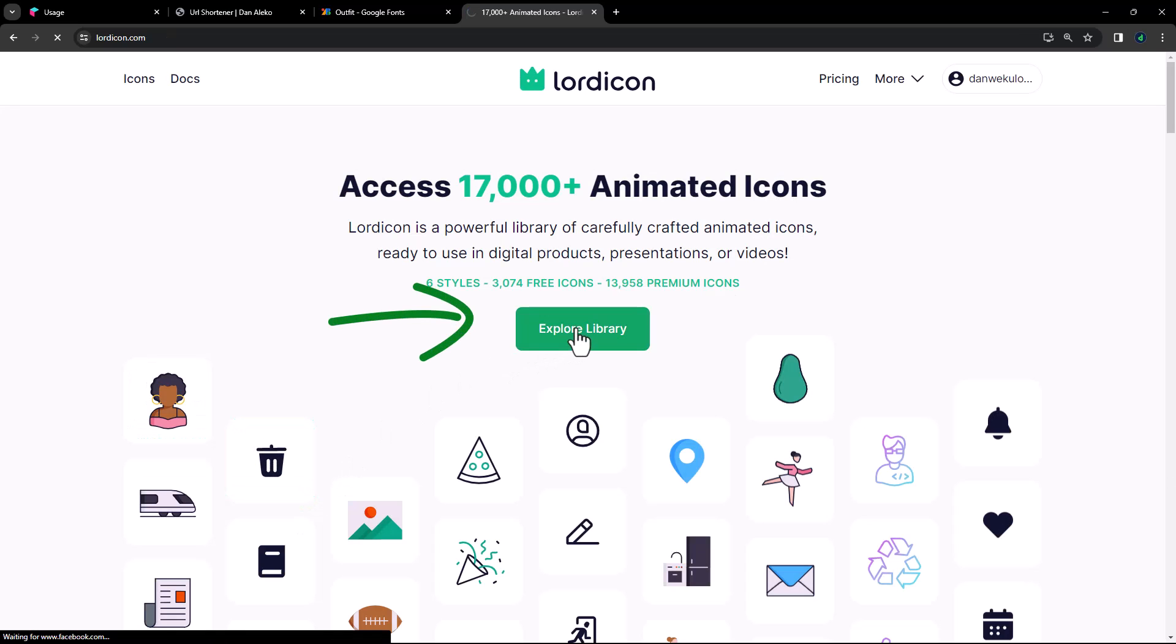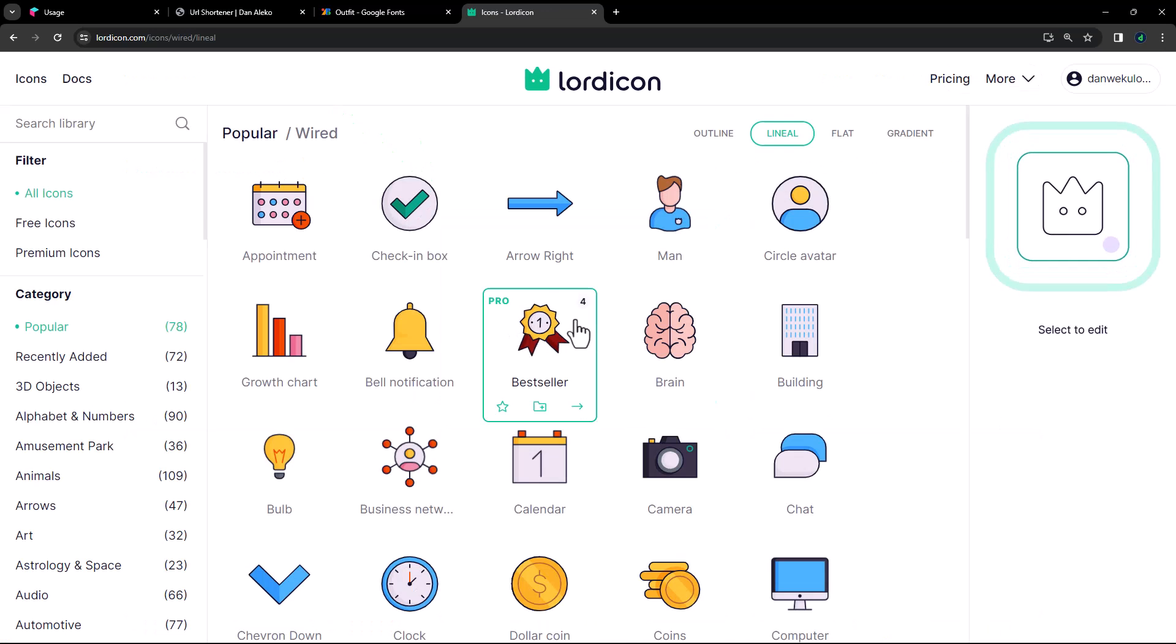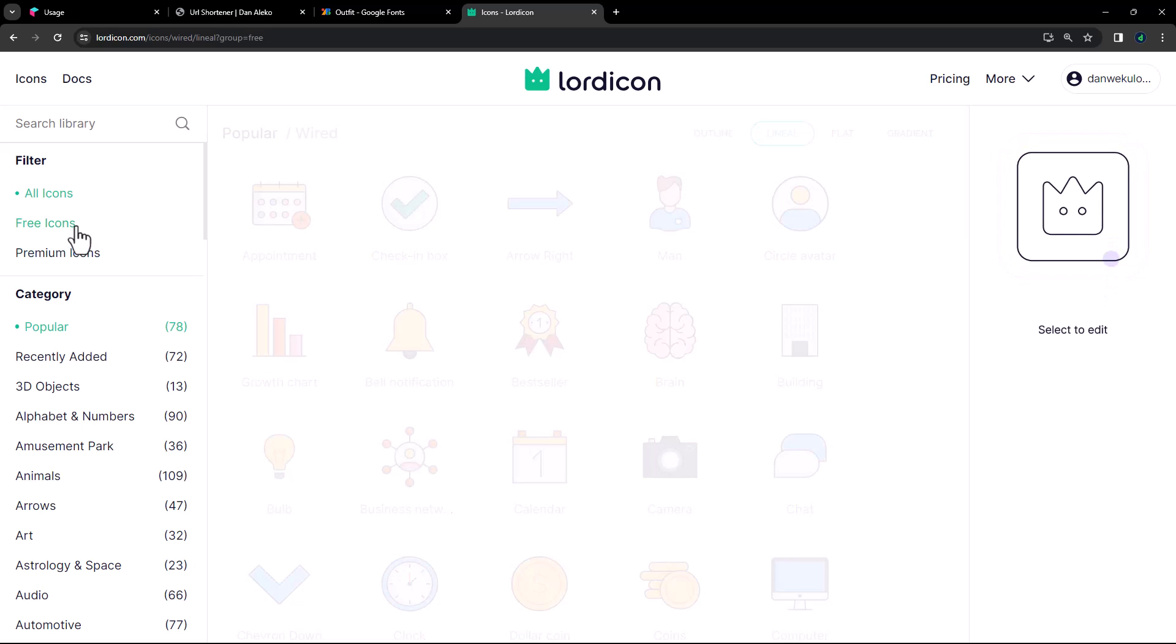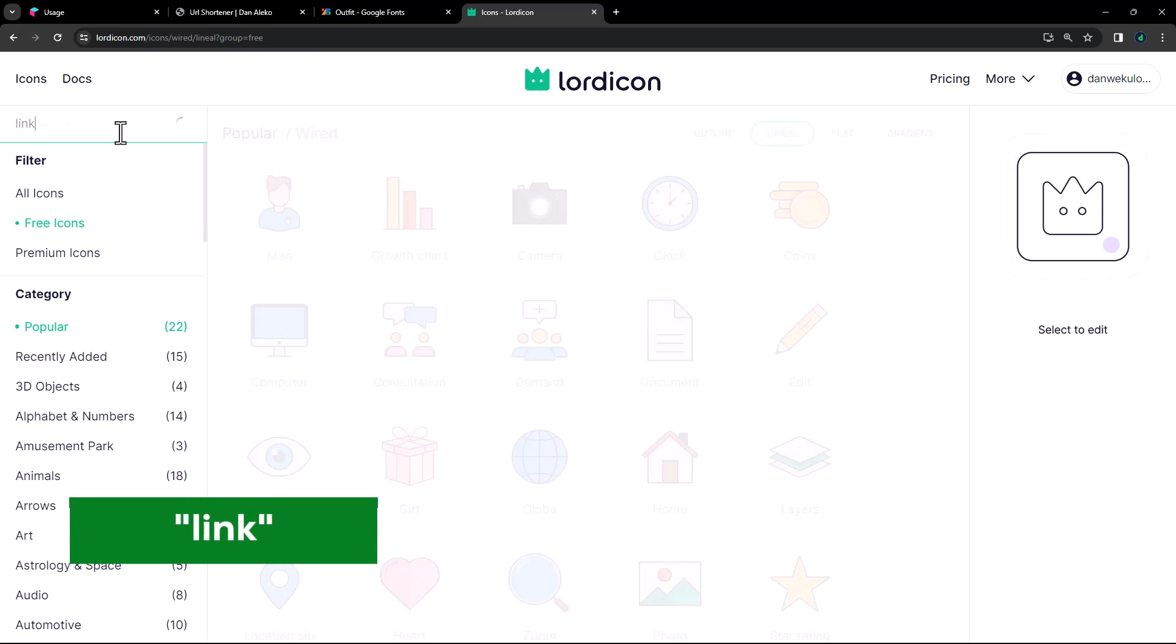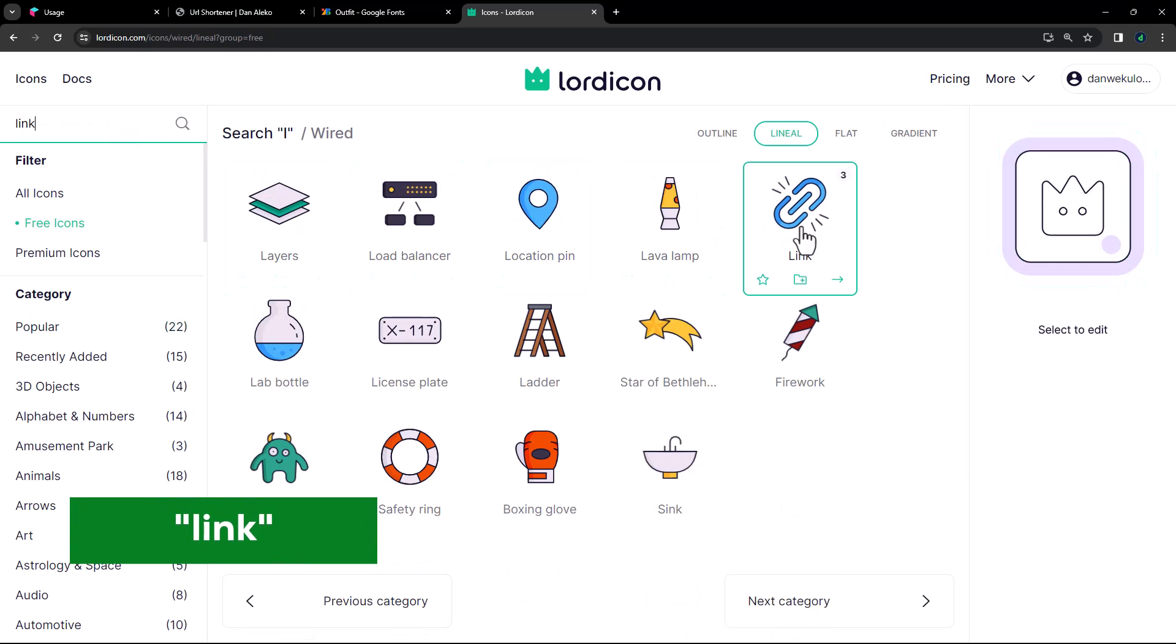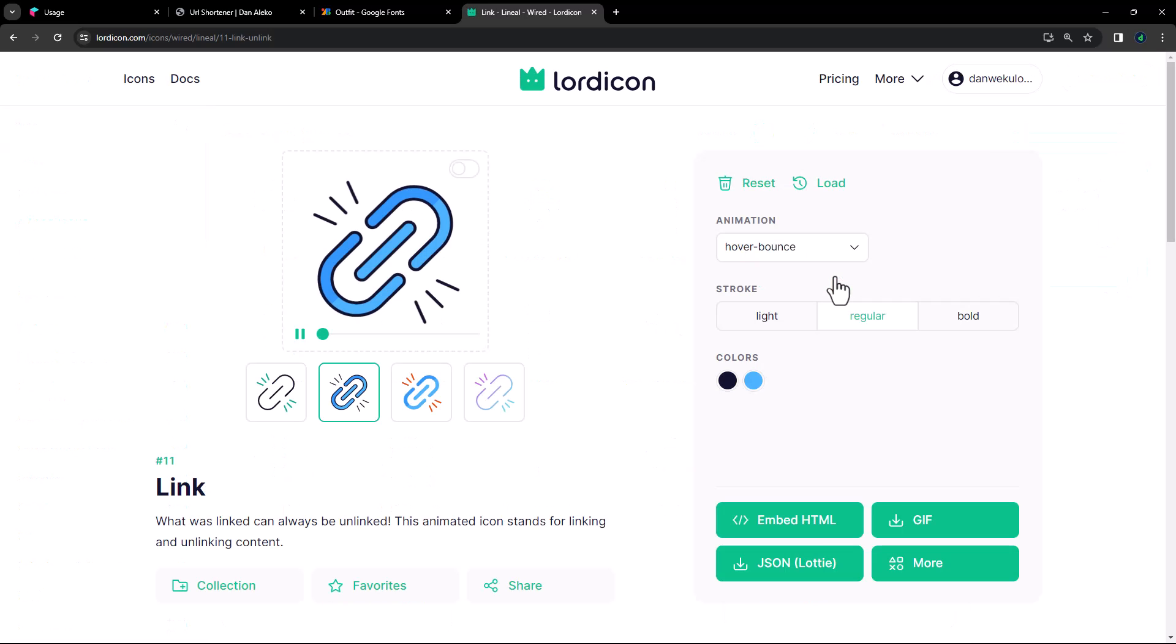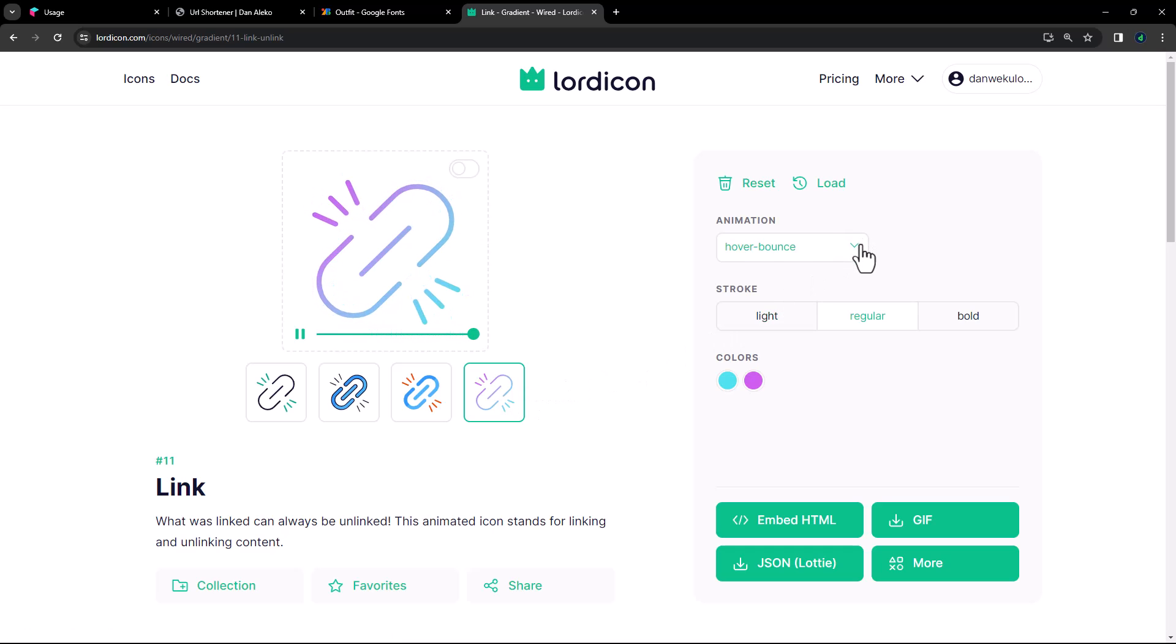In here, we will view the library, then select the icon style. Under filter, I'm going for the free icons. And search for link. Here it is. Open the icon page. I like this style.